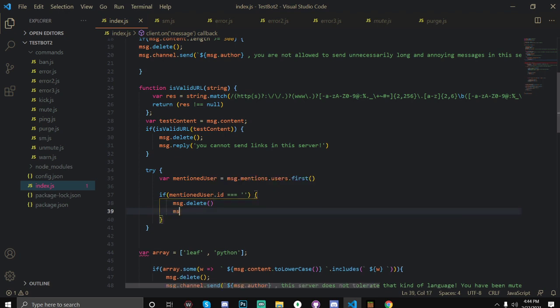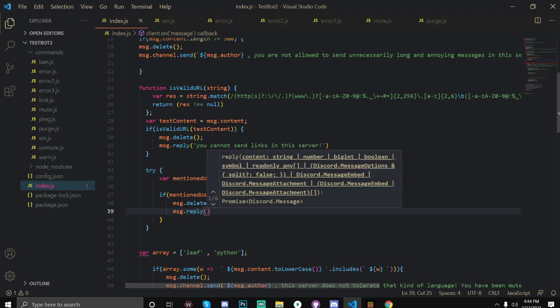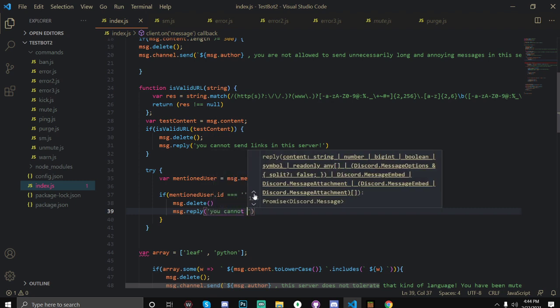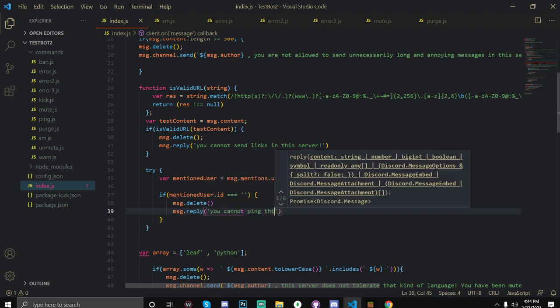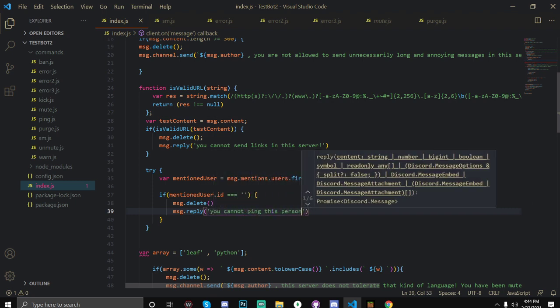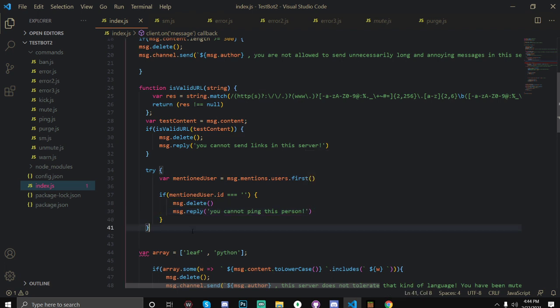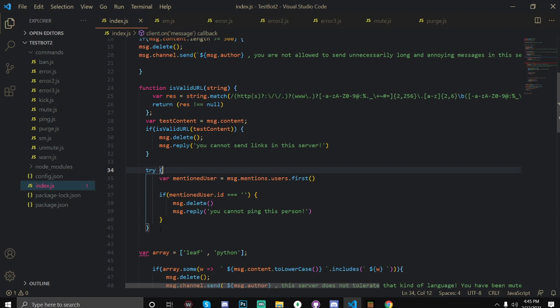But for now let's just open up some brackets and we're going to do message.delete. Okay and then we're going to message.reply and we're going to reply, you cannot ping this person. You can add some other stuff if you want but I'm just going to make this plain and simple.